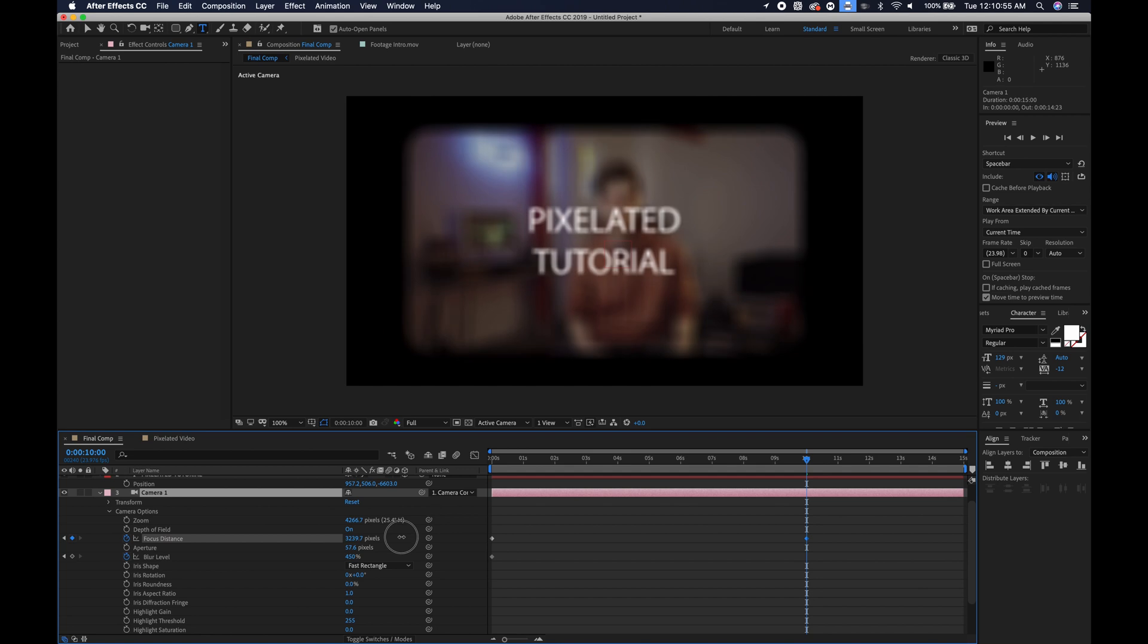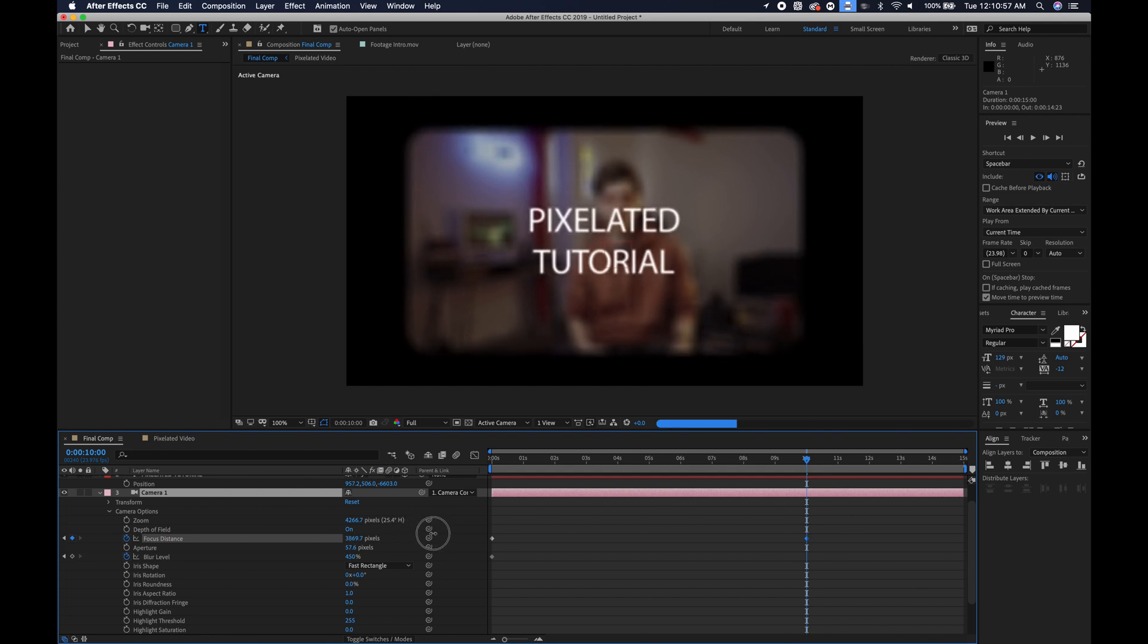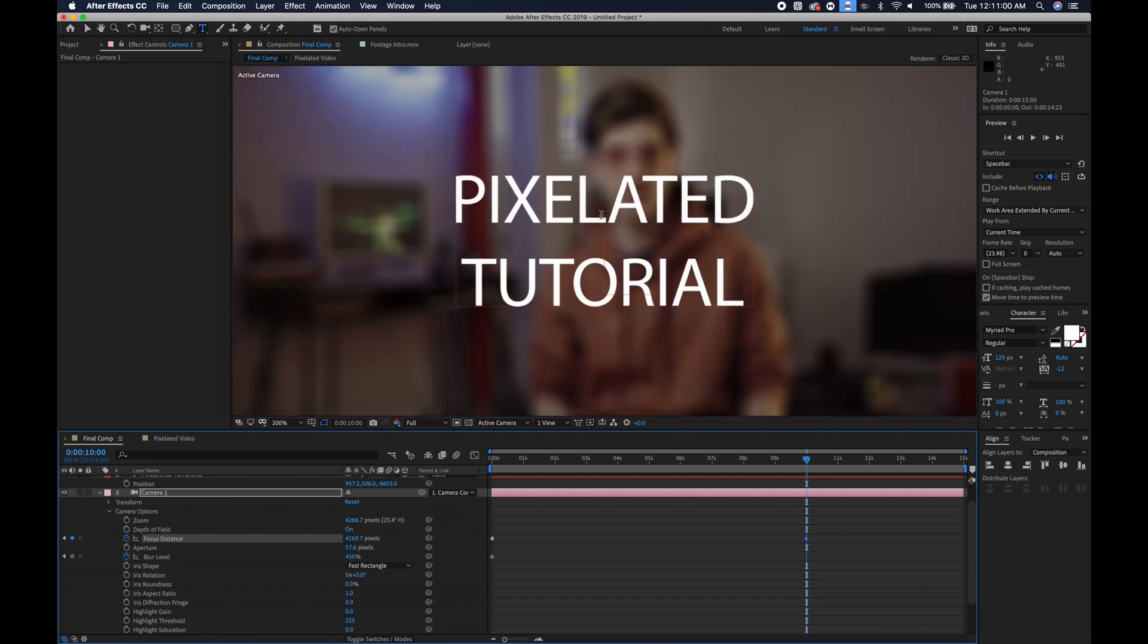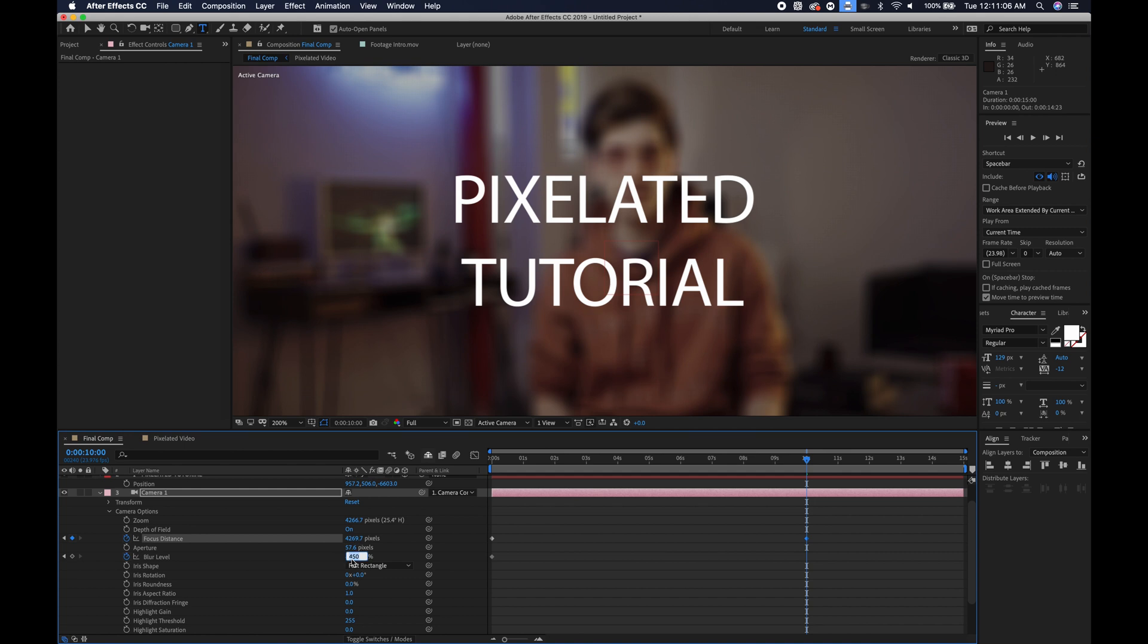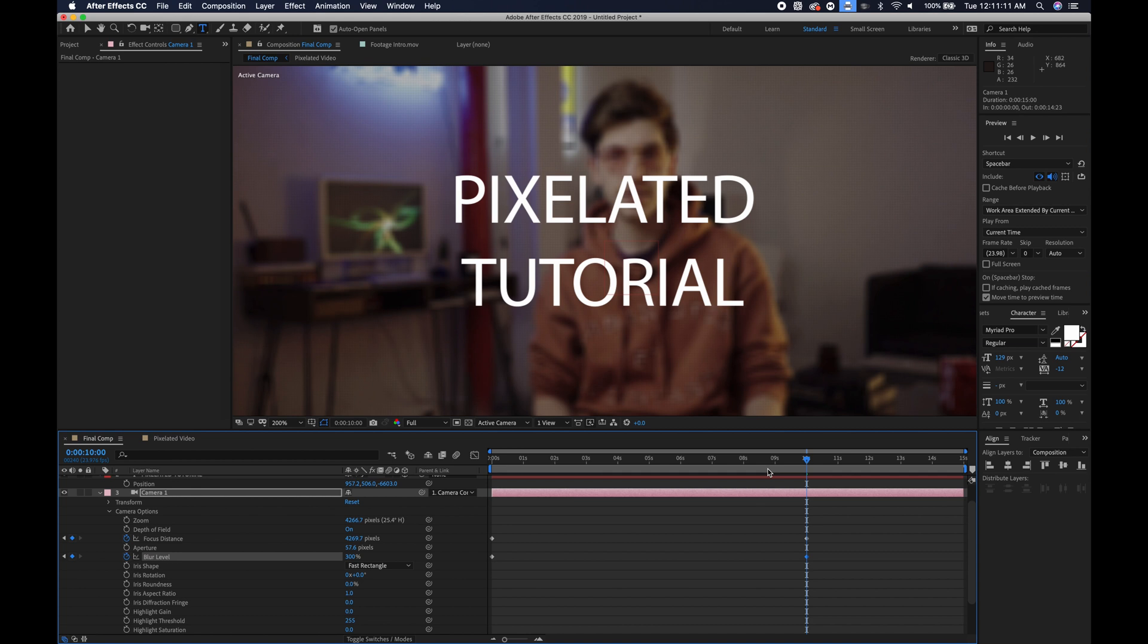Let's go back into the camera focus distance and let's start cranking it until we get pixelated tutorial nice and sharp. That looks pretty good. And I will also lower the blur level to maybe about 300 so it's not as crazy pixelated.